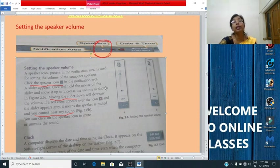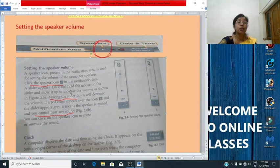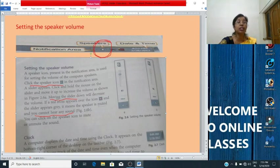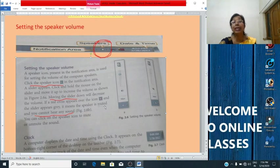Whenever you want to play an audio file or a video file, you may need to adjust the volume as per your need. For setting this volume, you will use the speaker icon. Click on the speaker icon from the notification area — then a slider appears. Click and hold the mouse on the slider and move it up to increase the volume and move it down to decrease the volume.